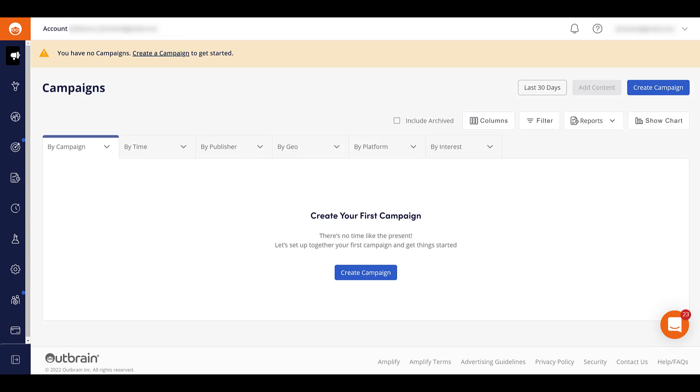Before we create and launch a campaign, we want to make sure first that the pixel is on the site. So to find that, we need to go to Audiences. And Outbrain's menu navigation is a little weird. Everything's all symbols and icons on the left-hand side, but you can see I'm hovering over Audiences. A little circle with two little people in it. So let's go in there.